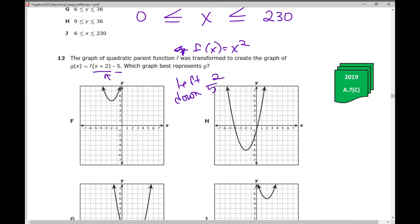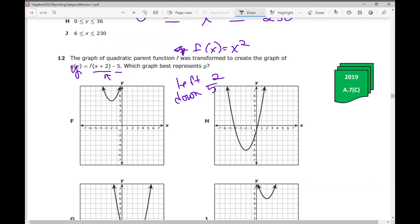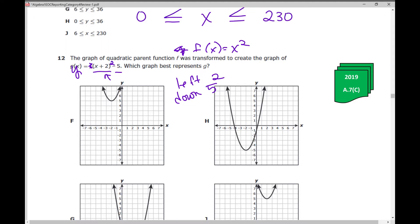You could always graph it. g(x) would be y = (x+2)² − 5. So left 2 down 5 puts the vertex right there. I'm drawing a rough sketch, but left 2 down 5 — vertex right there — and my answer is h.